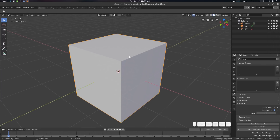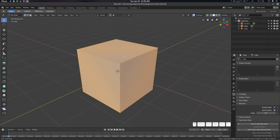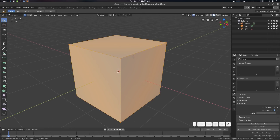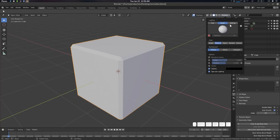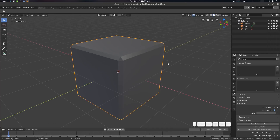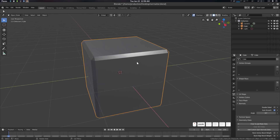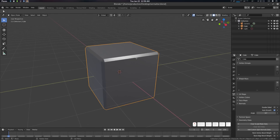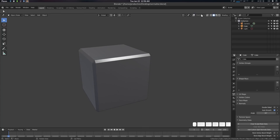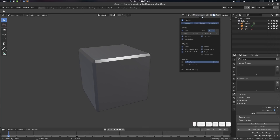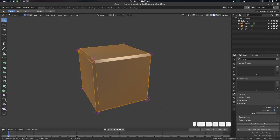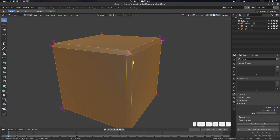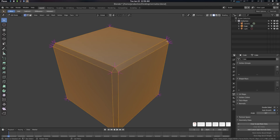Let's get started. First I need to create a bevel - just going to create some bevel here. Now let's go to shading matcap and use a metal shader. Let's toggle overlays and in edit mode overlay I'm going to enable normals.